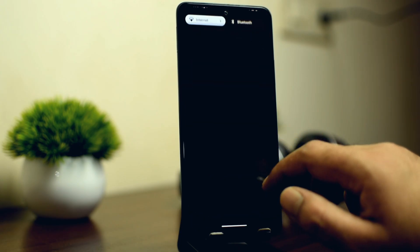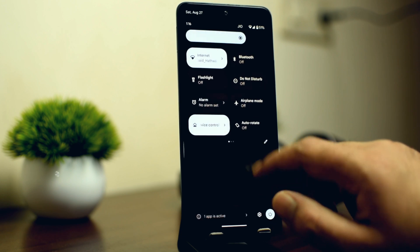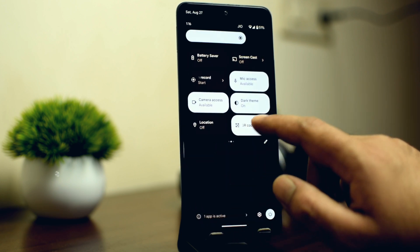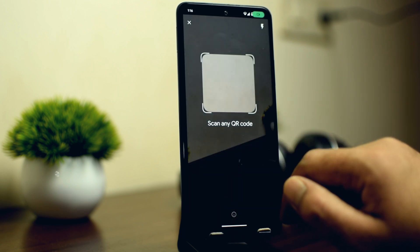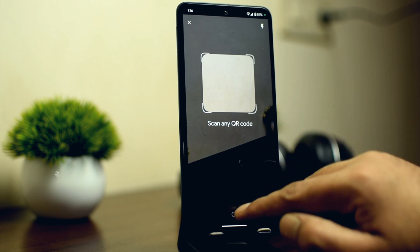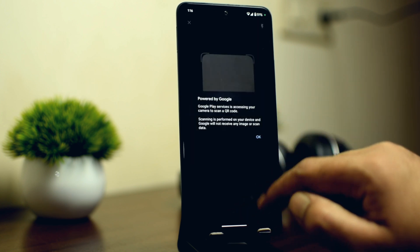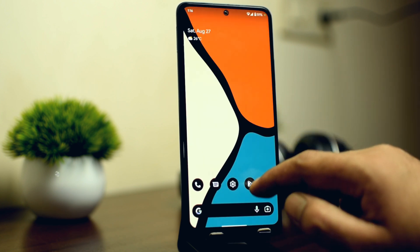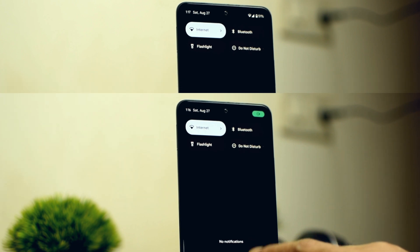Android 13 came with some really good notification bar improvements. The first change you will see is the QR code tile in the notification bar. Nowadays QR codes are getting really popular, so you have an option to directly access the QR code scanner from the notification bar, which is going to be very useful.